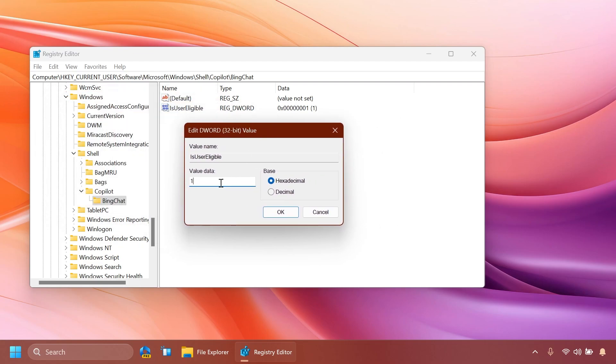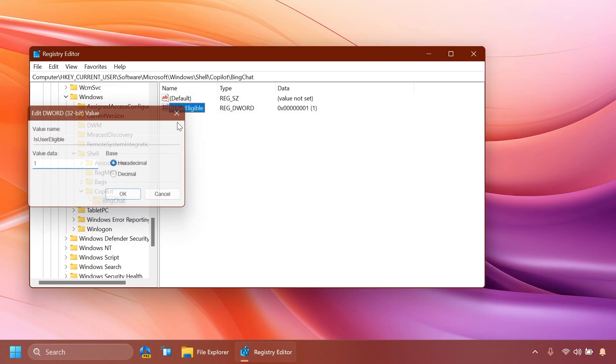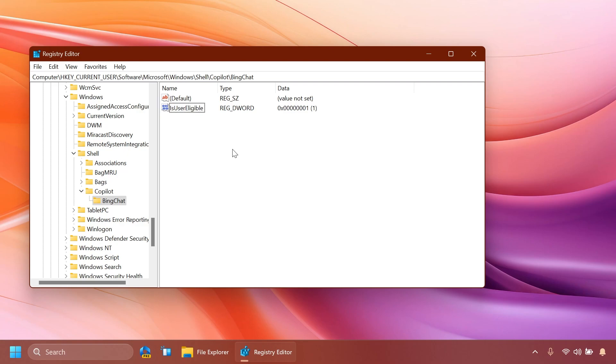If you have it set to zero just change it to one and that's how you change the eligibility for your region.